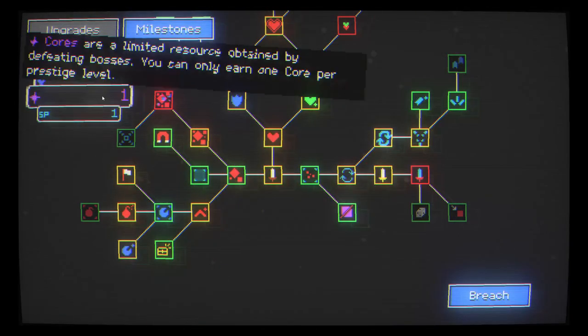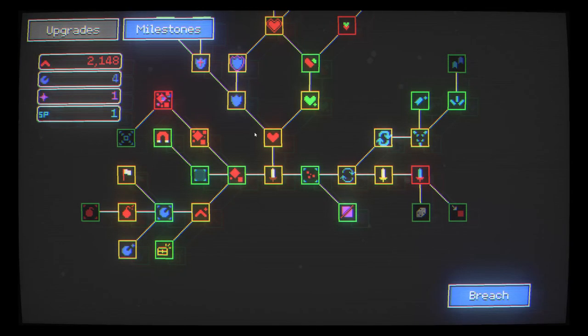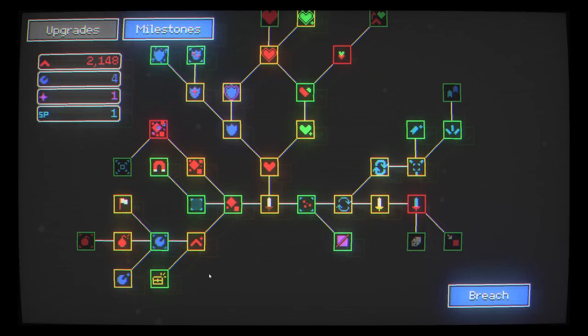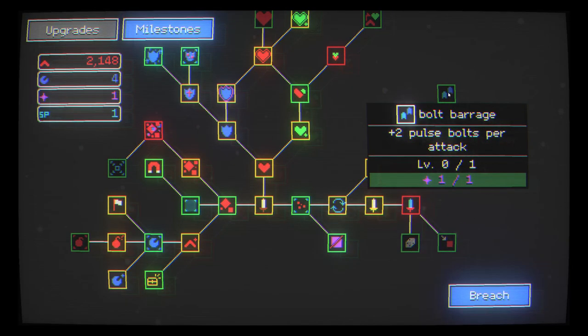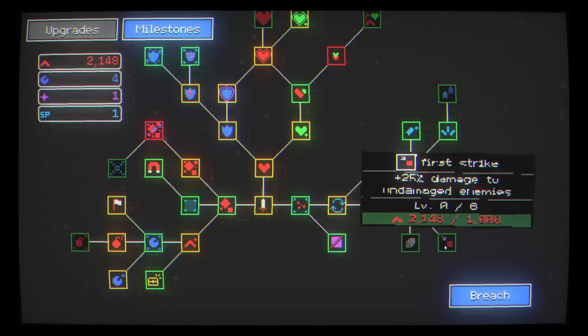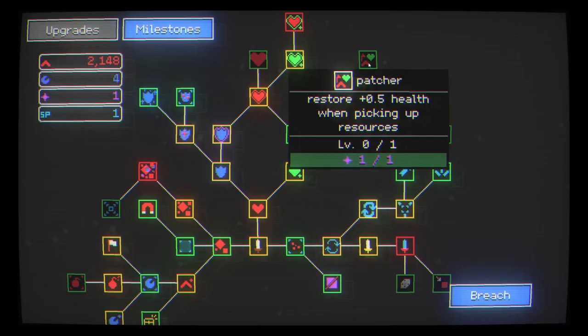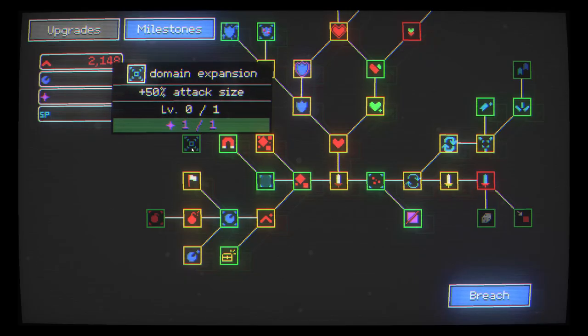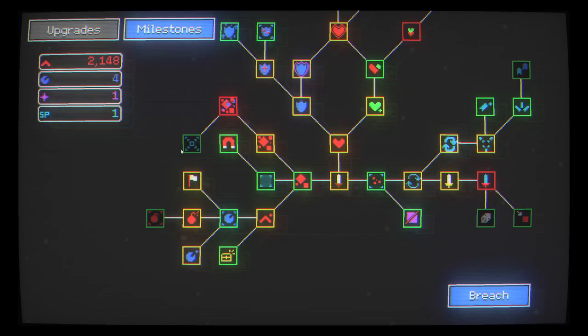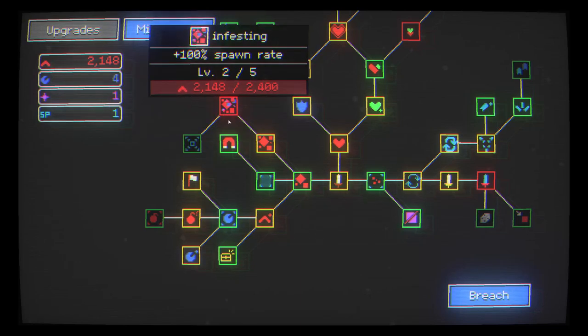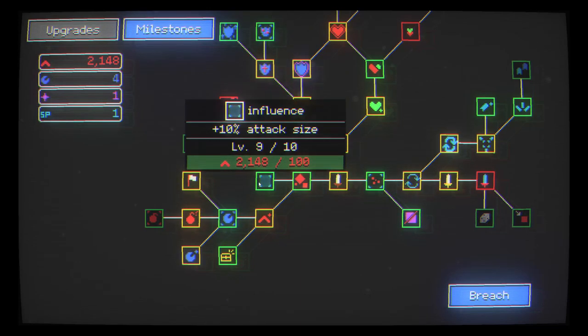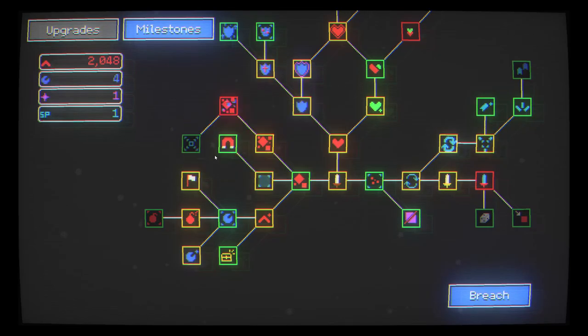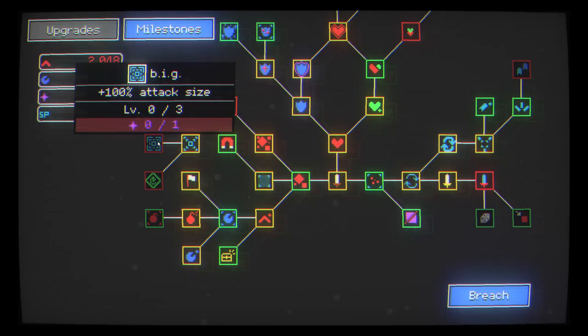But the exciting thing is we've got a purple core which is a rare one from the boss. And we could spend that in a number of ways. Plus two pulse bolts per attack. Restores half a health when picking up resources. Interesting. 50% attack size is also pretty interesting. I'm going all in on the attack size this round.